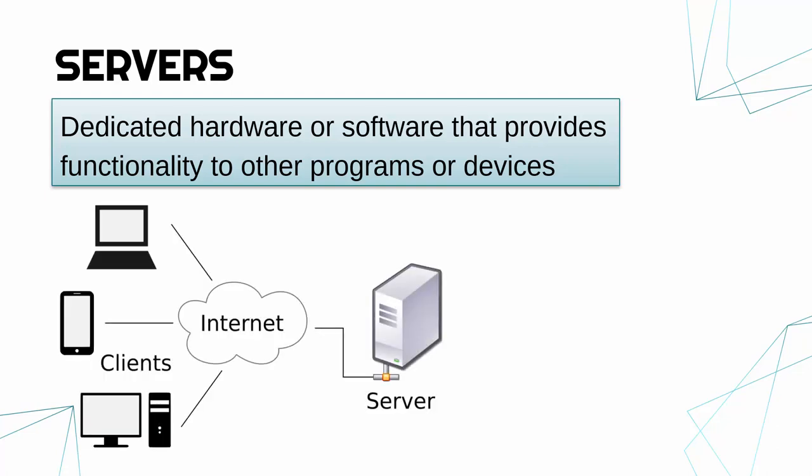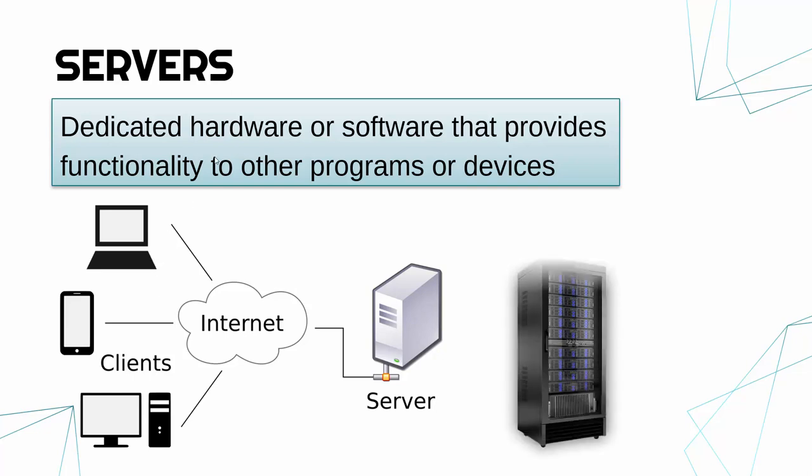So we looked at a client-server network, the idea that you have one or more servers in control providing stuff to your clients. And the hardware and software part is quite important.